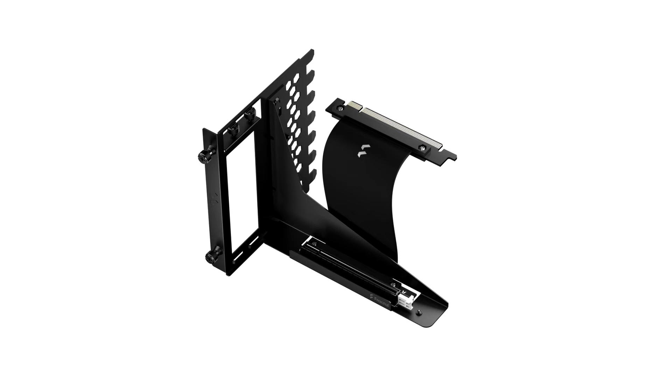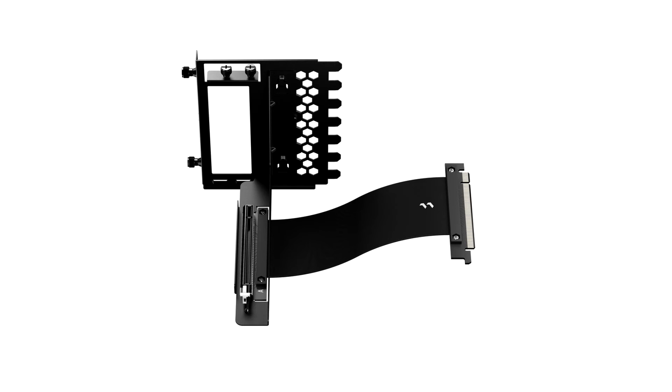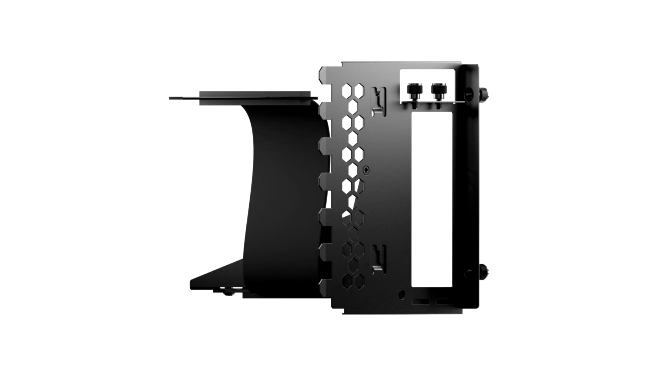The Fractal Design Flex B20 was designed specifically for the Define 7 and the Define 7 XL to ensure sufficient clearance between the cooler and side panel. The Flex B20 bracket is compatible with other ATX cases which feature bridgeless expansion slots and supports full-length GPUs with single or dual slot brackets and coolers of any size.